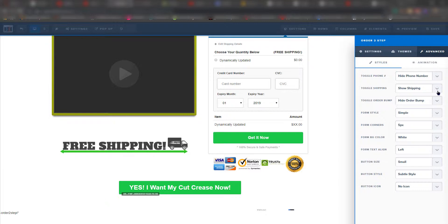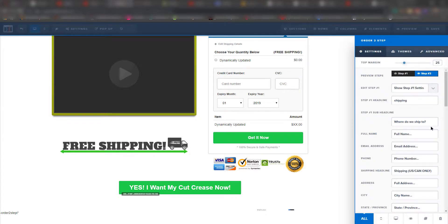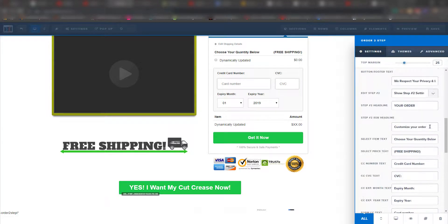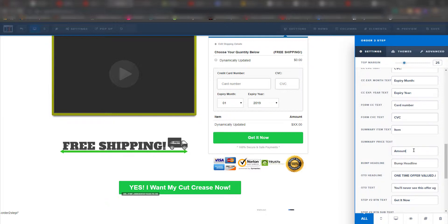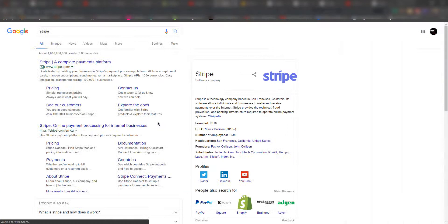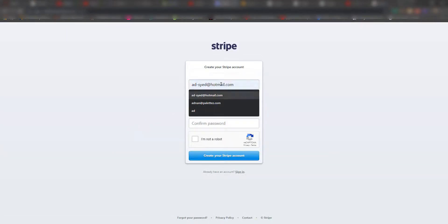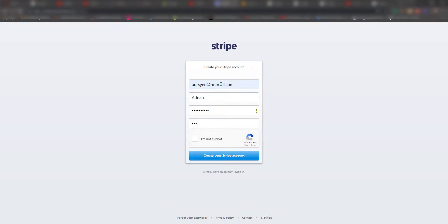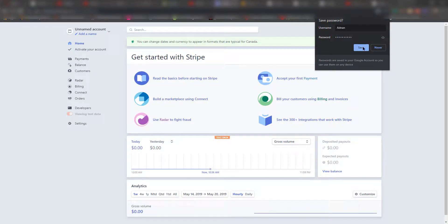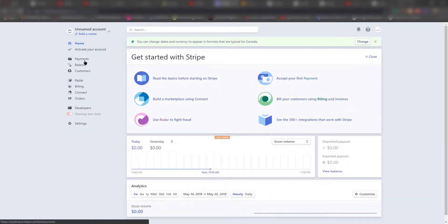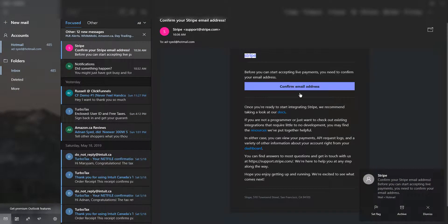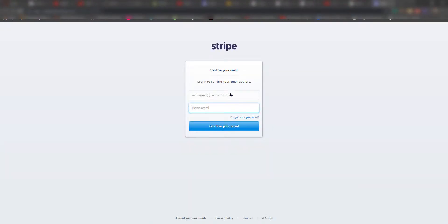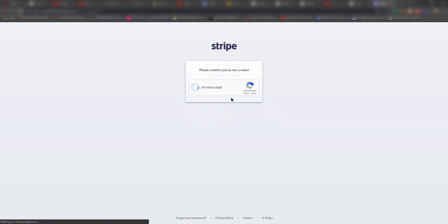I still have to figure out the dynamic update dollar amount. I believe it's showing because I haven't added a product yet. So we need to create a payment system — I'm going to go ahead and create a Stripe account right now. This way we can add it to the funnel.